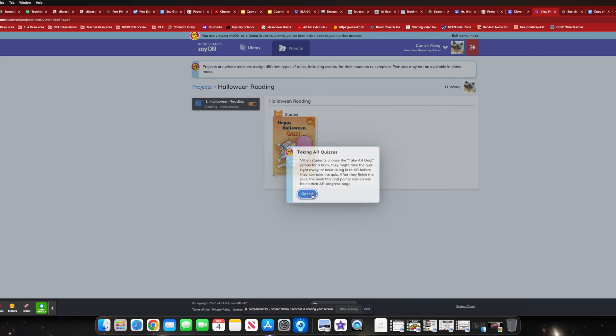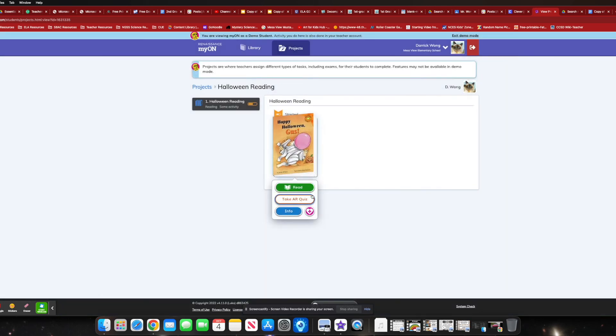But simply, they just click on that, and then it re-logs them back into Renaissance, and it automatically takes them to the AR test. It's not in a sense, it's not going to take them to anything different. It just avoids them having to type the title or you having to look up the AR number, and they have to type in the code. It just directly takes them to the AR quiz so that they can get on it.